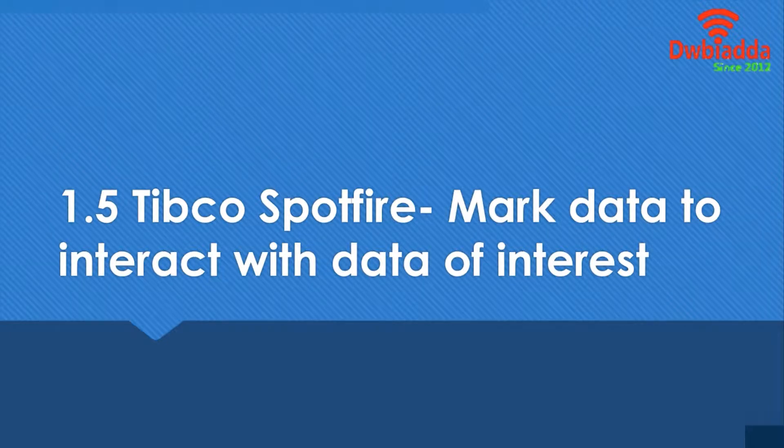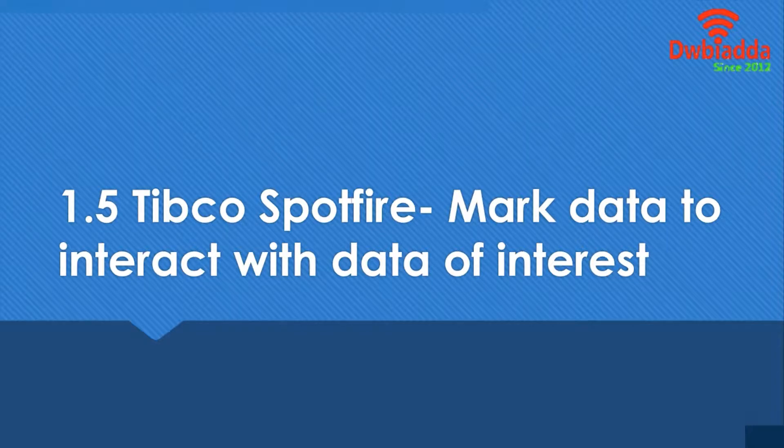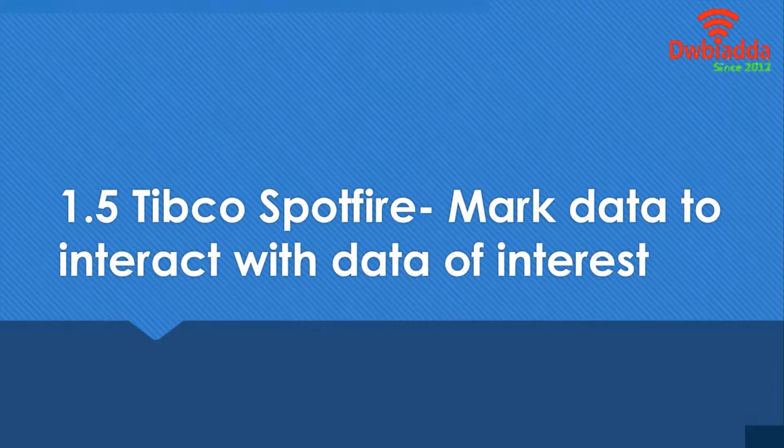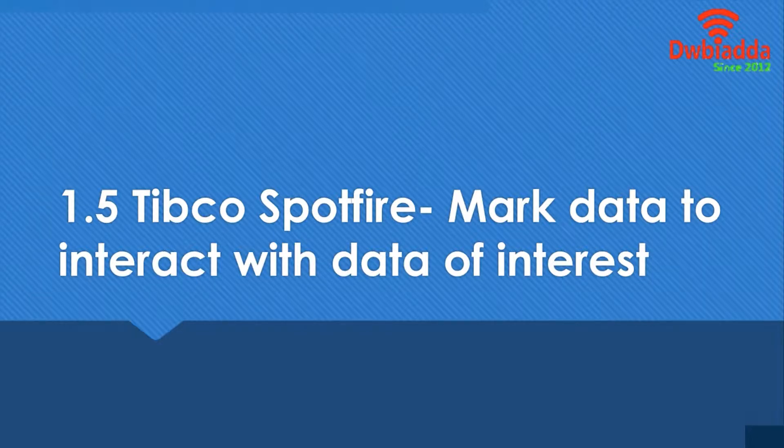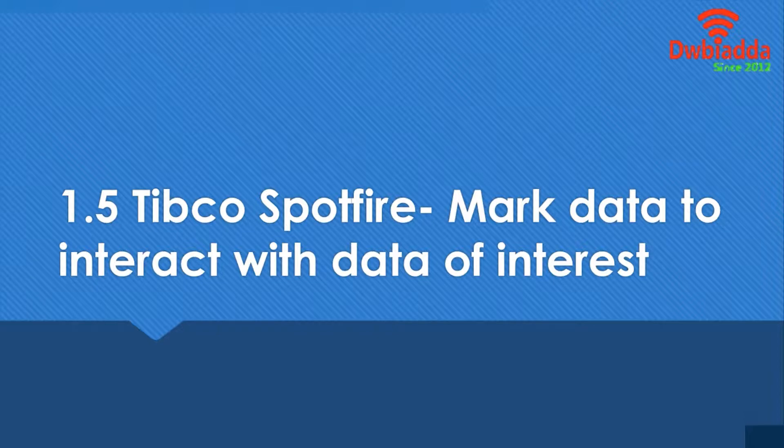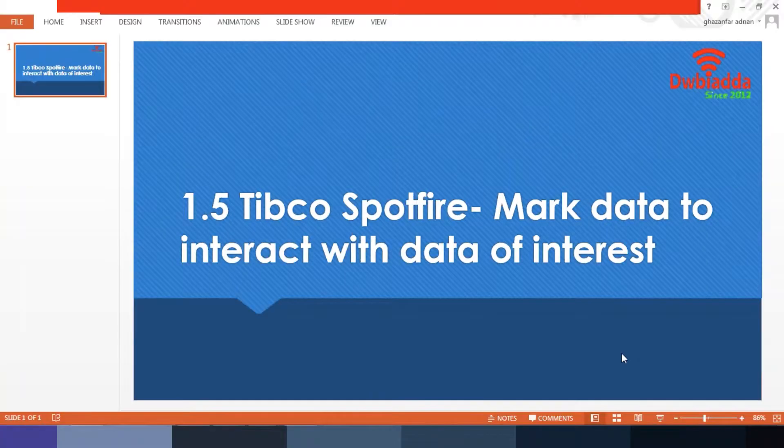So today, we'll be learning about what is marking data, the different ways of marking data, and also how we can invert, filter, filter out, delete, and unmark your data. So let's get right to it.